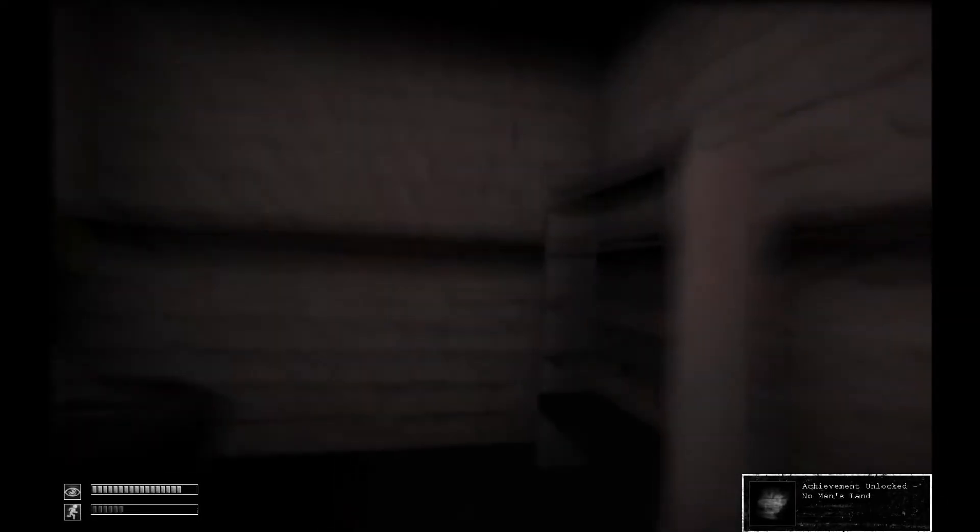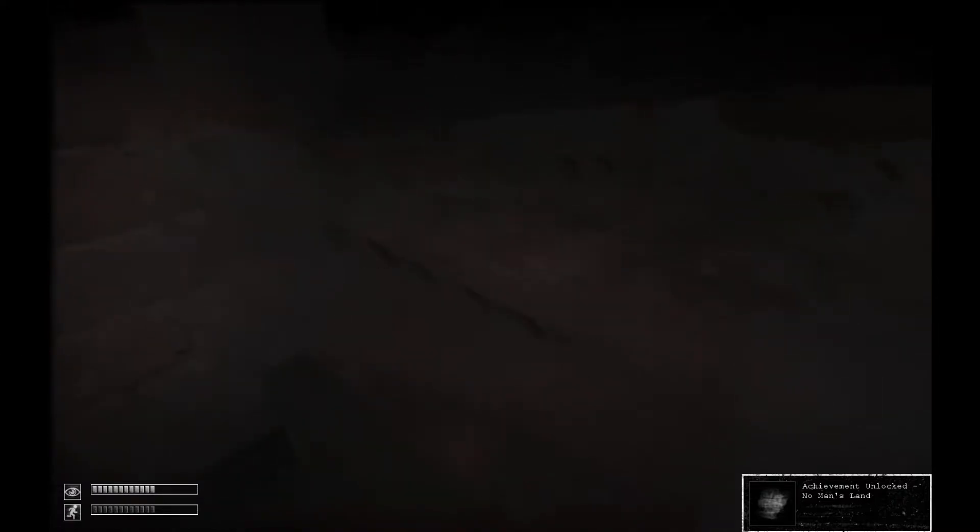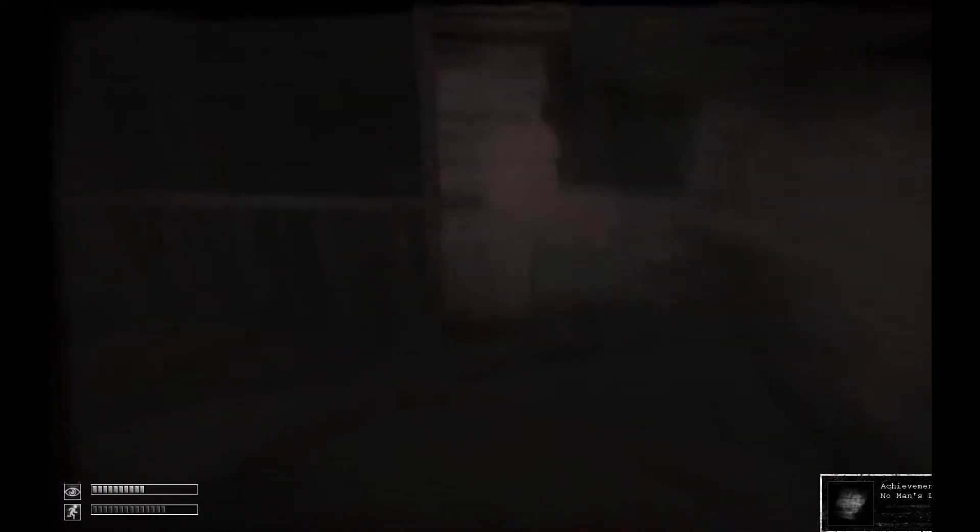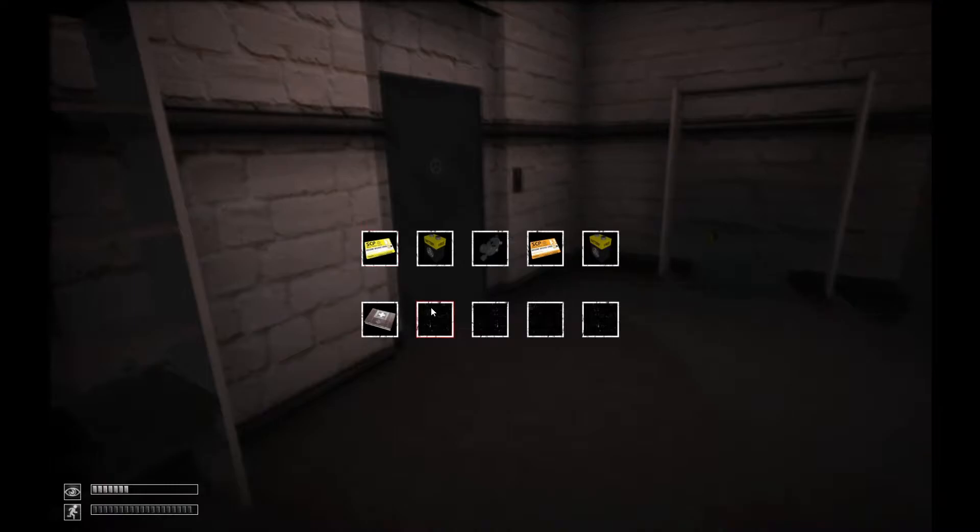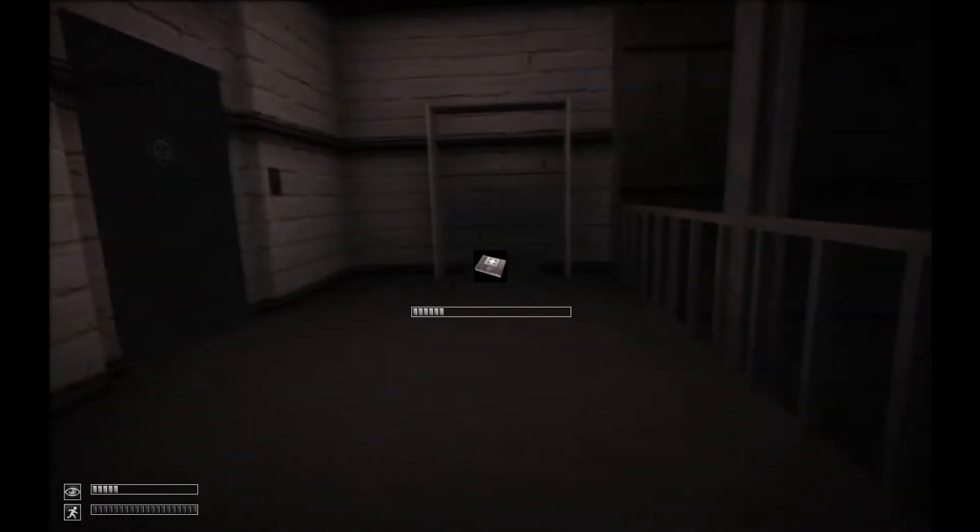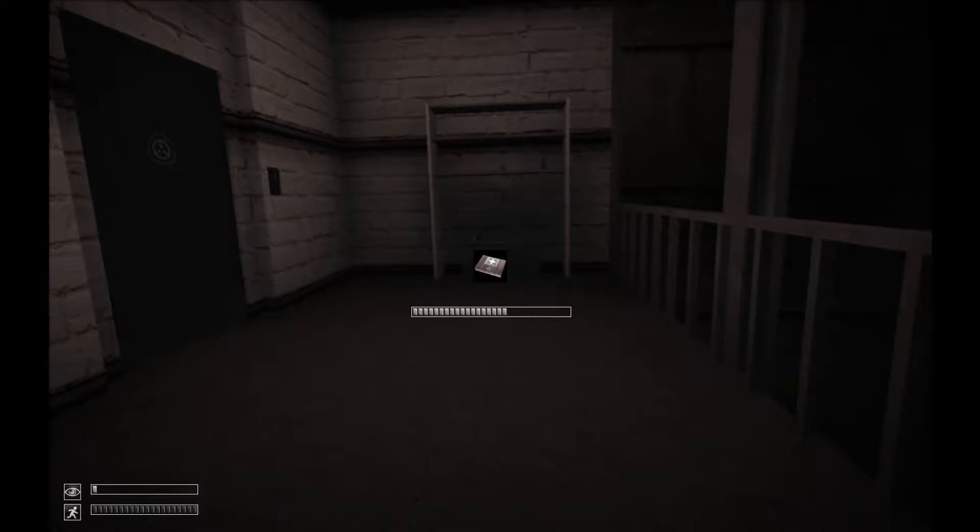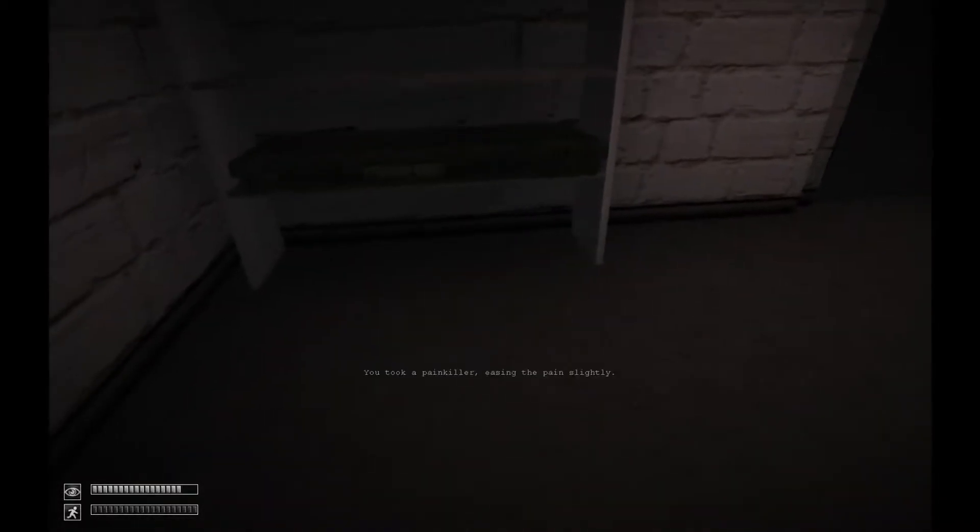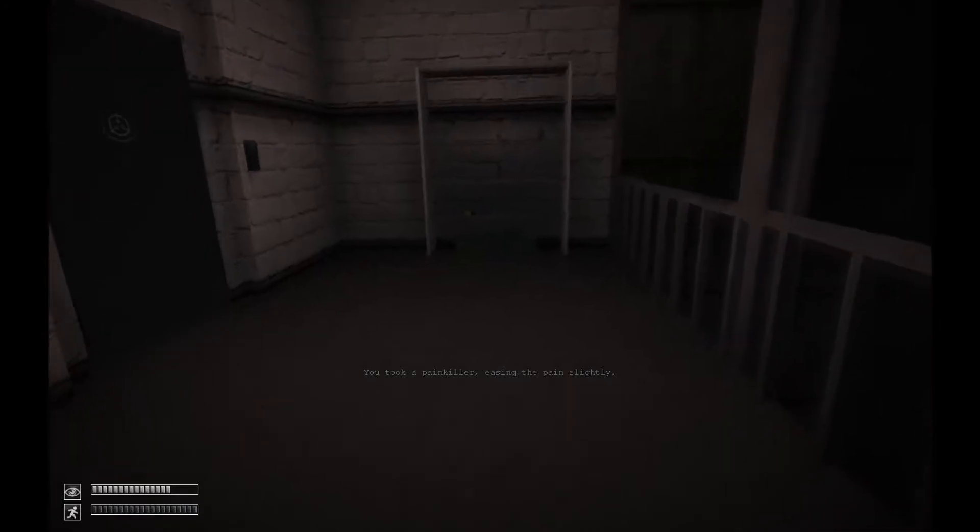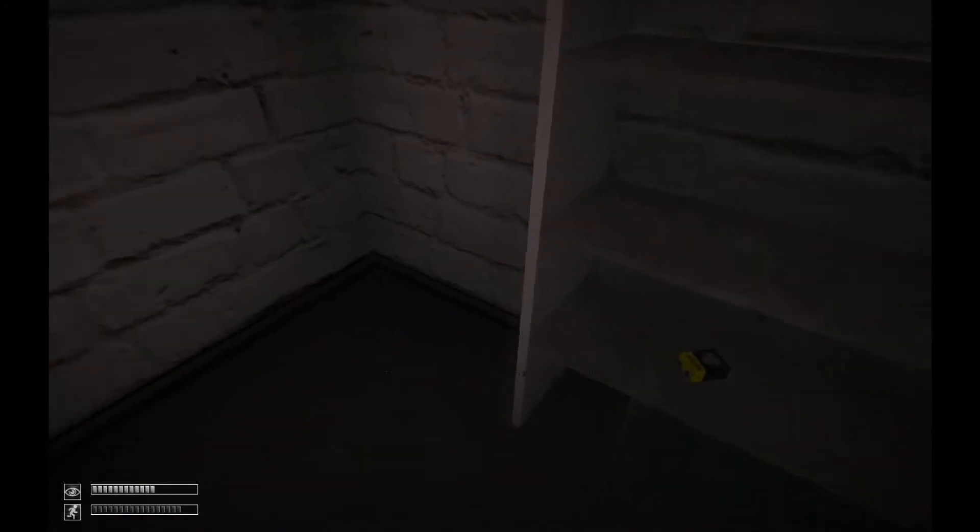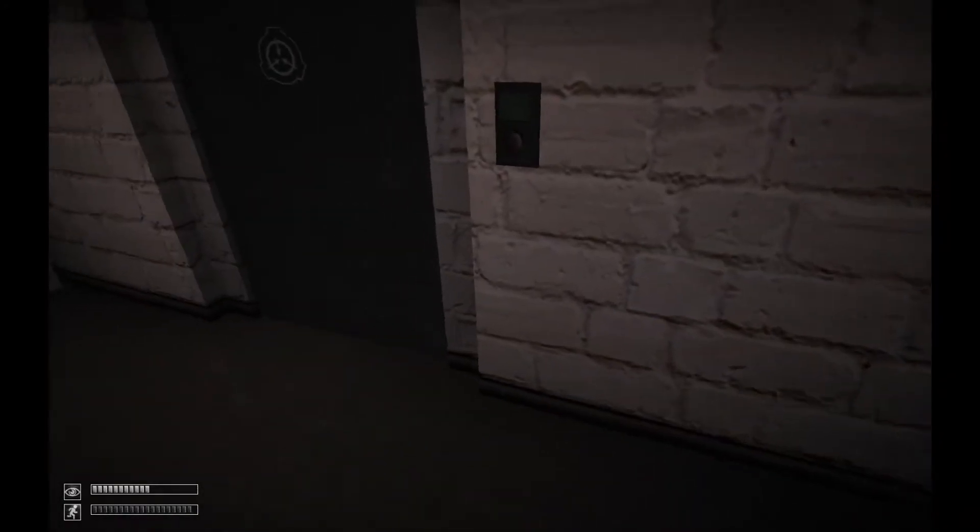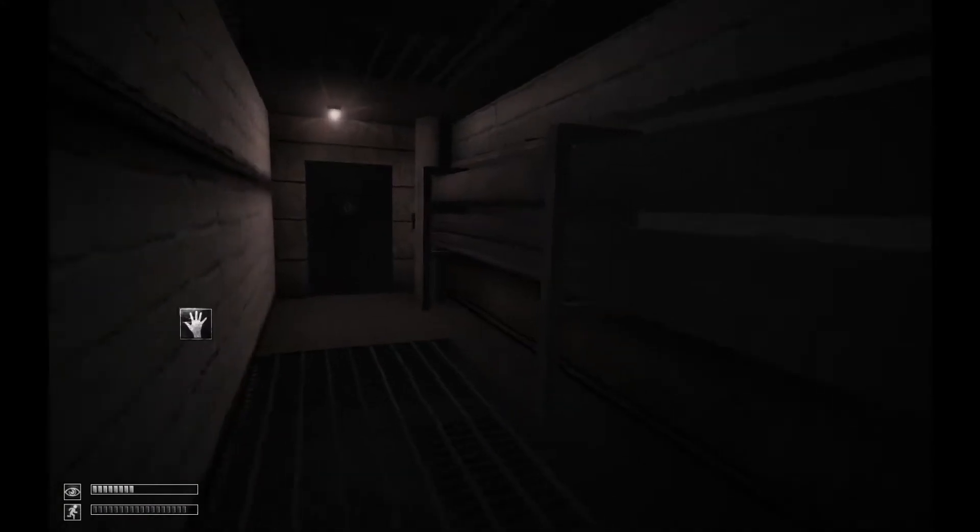Okay, we made it. We made it to the room we need to get in. Now the scary part is he's probably gonna start chasing me again after this, so it's not good.